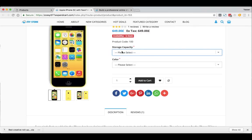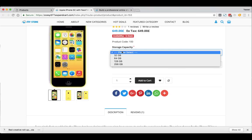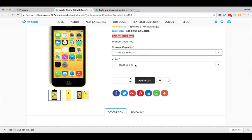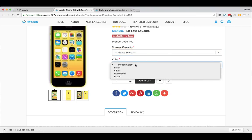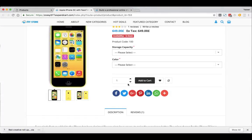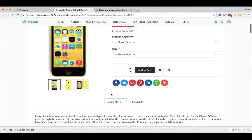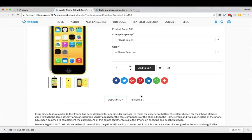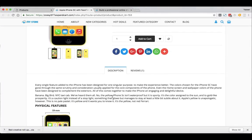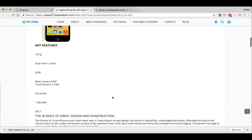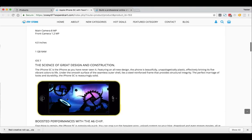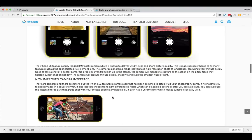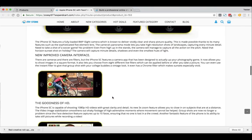We also have product options, which are product variations like size, storage, or color — like what we see in this example. And of course the Add to Cart button, social media sharing icons, and a very comprehensive product description that includes images and well-aligned text.